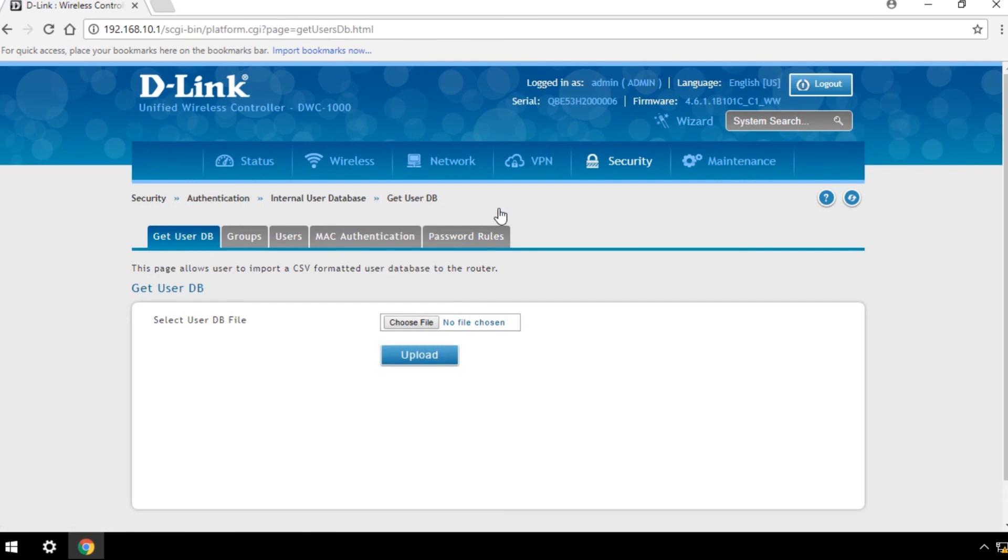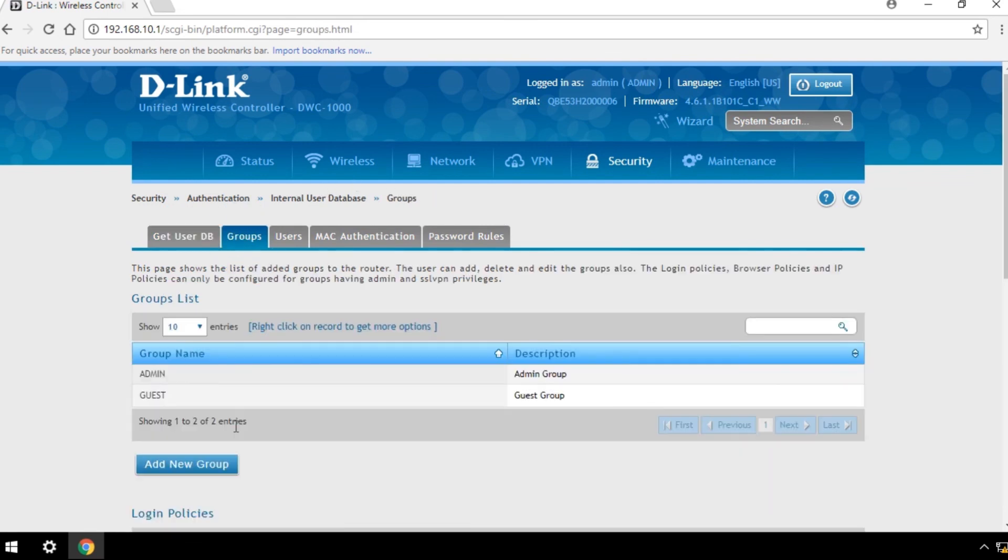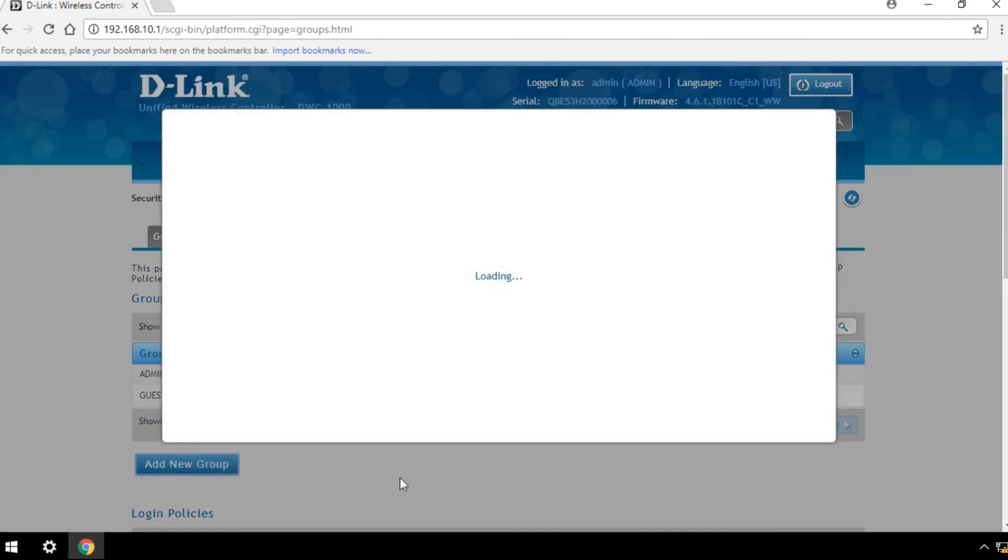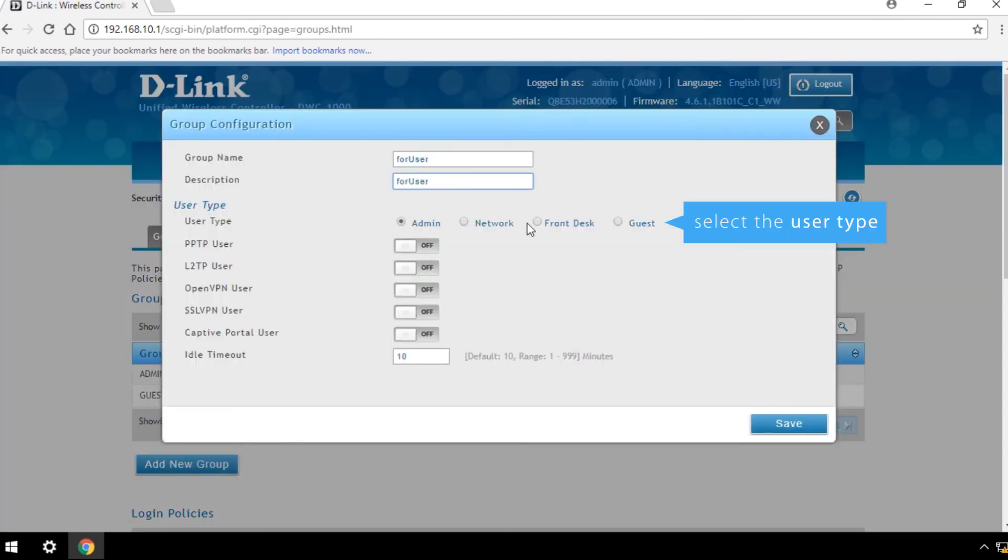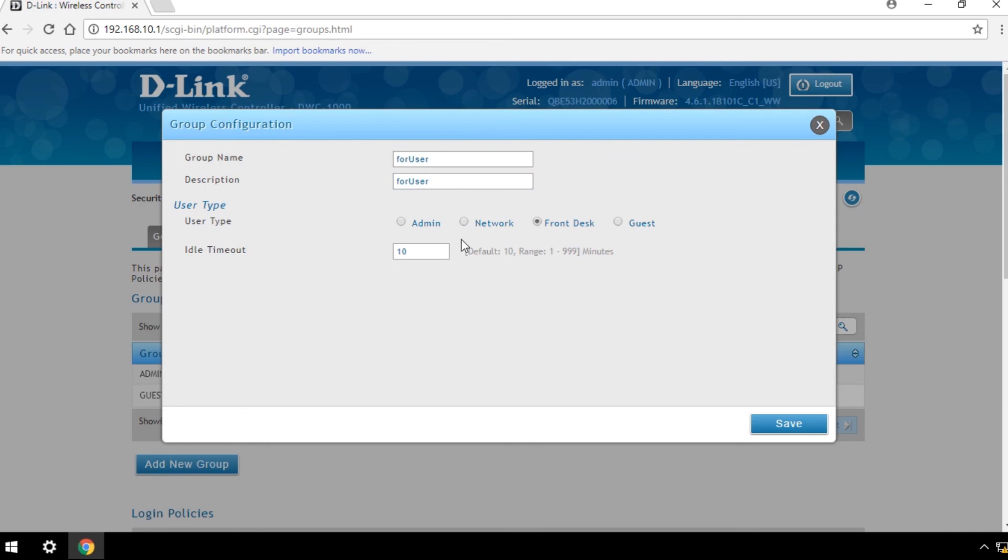To create a new user group, click the Groups page and select Add New Group. Key in the Group Name and Description and select the User Type. Save your changes.